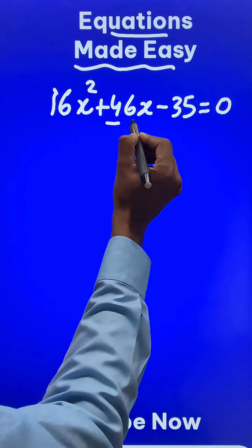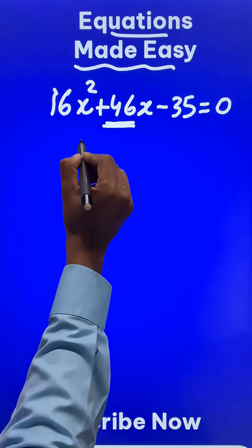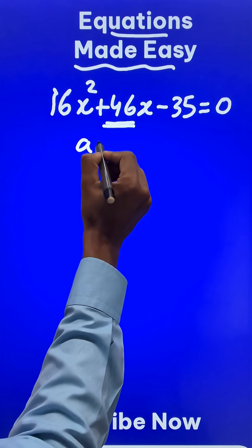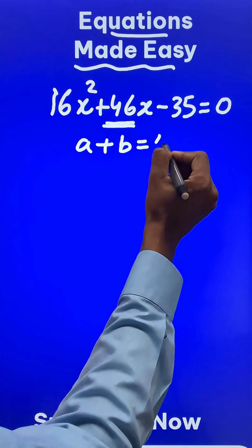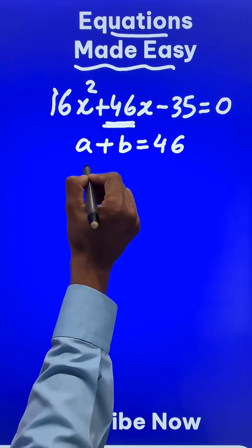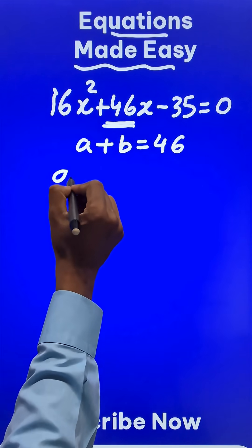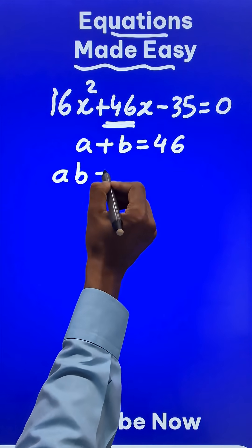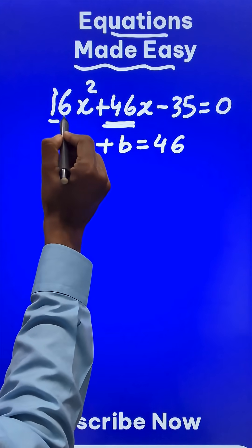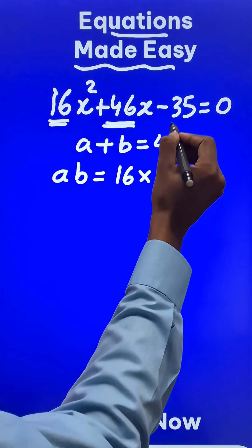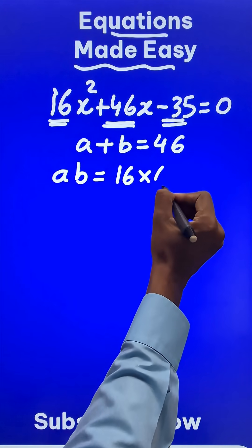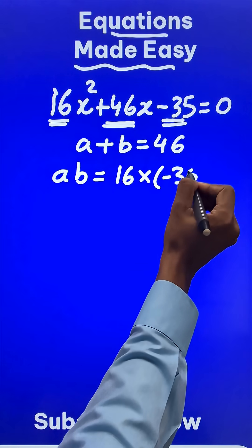We need two numbers a and b whose sum is 46, and the product of those two numbers a and b should be the product of 16 and negative 35.